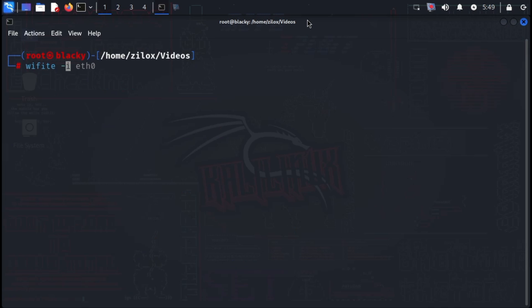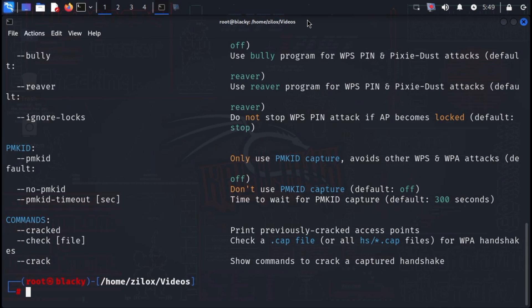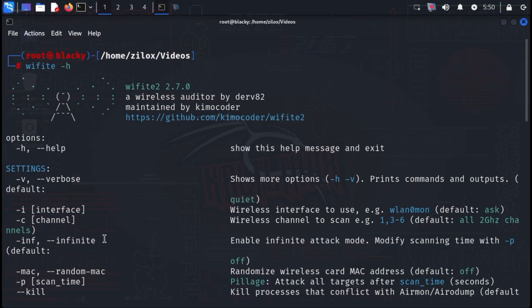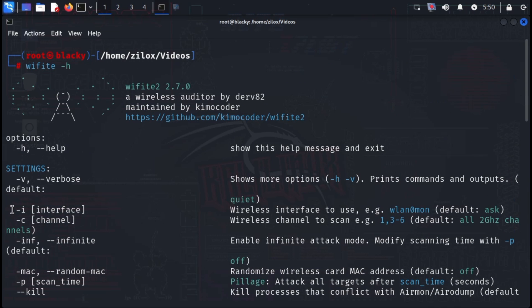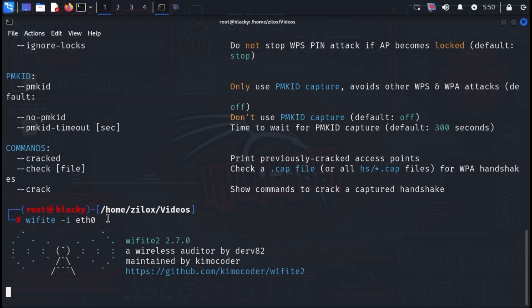Next on our list is Wifite. Wifite is a Python script designed to simplify wireless security auditing. It automates existing wireless hacking tools, eliminating the need to memorize and correctly use individual tools with their various options. Since it comes pre-installed with Kali Linux, you can easily use it by simply typing Wifite in your terminal.